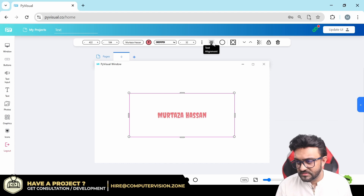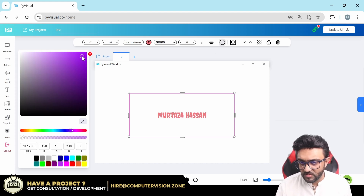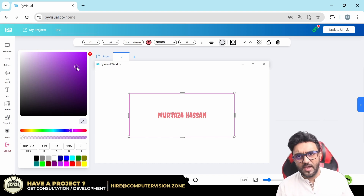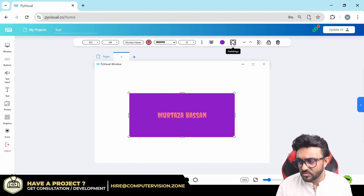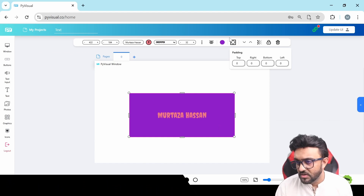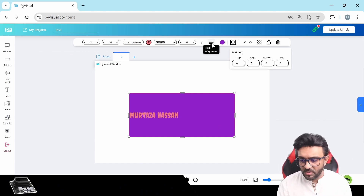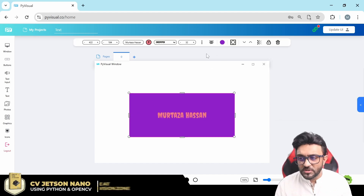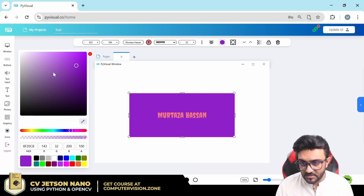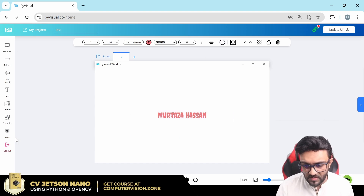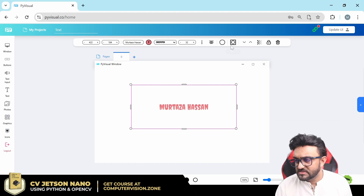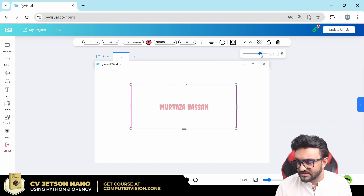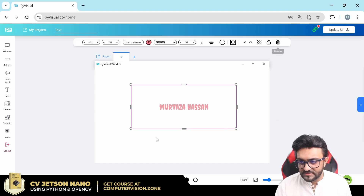Then we have left and right alignment, you can center it, and then you have the background color. If you change the background color nothing seems to happen because we've changed the transparency — increase the transparency and you'll see it. Then you have paddings you can move around, corner radius, and other options. My recommendation: if you want a corner radius, don't put a background here. Instead use a rectangle or circle shape behind it — that's more convenient. Then you have move backward and forward, opacity, lock so it doesn't move, and delete.